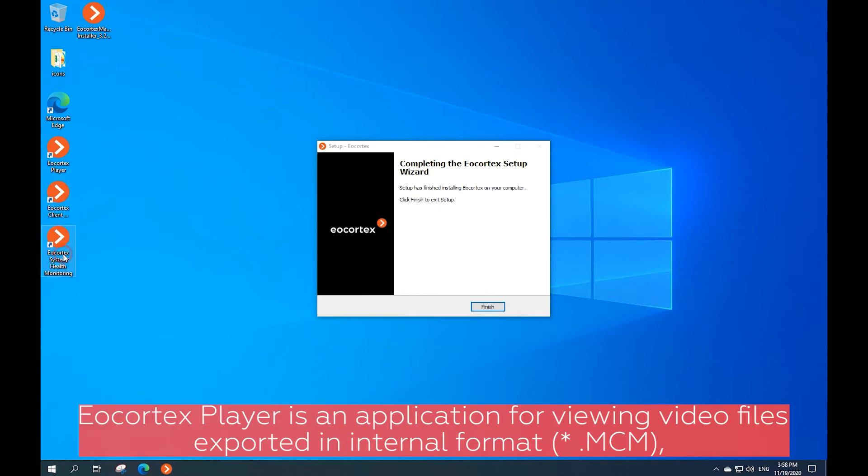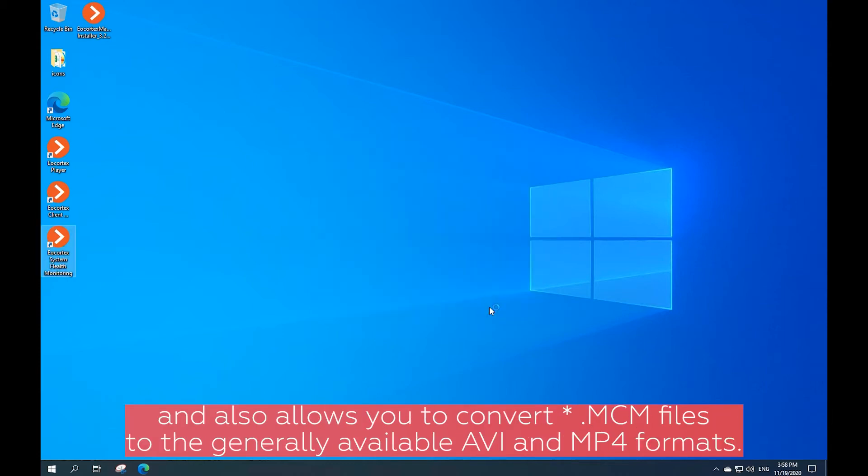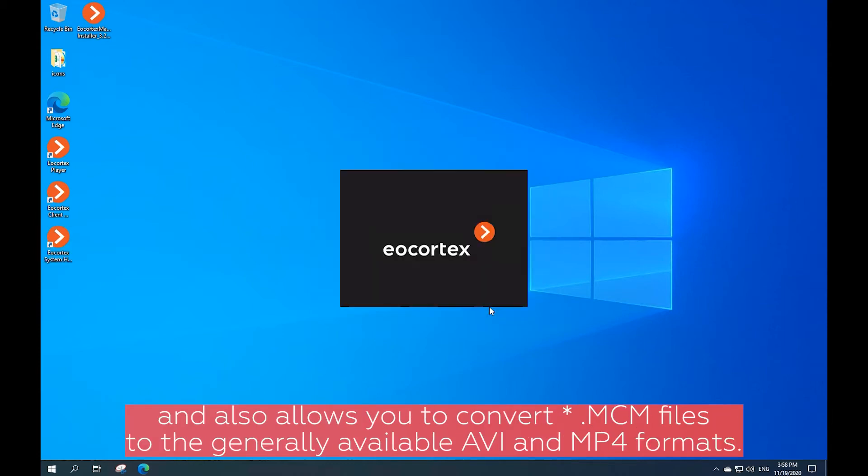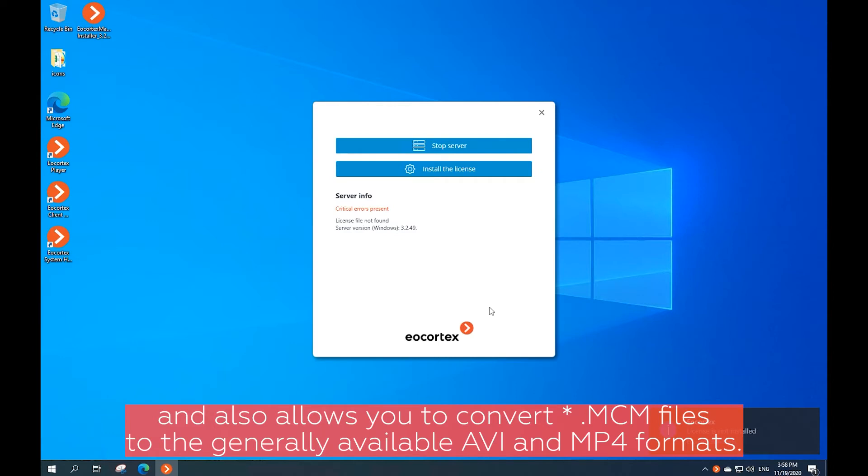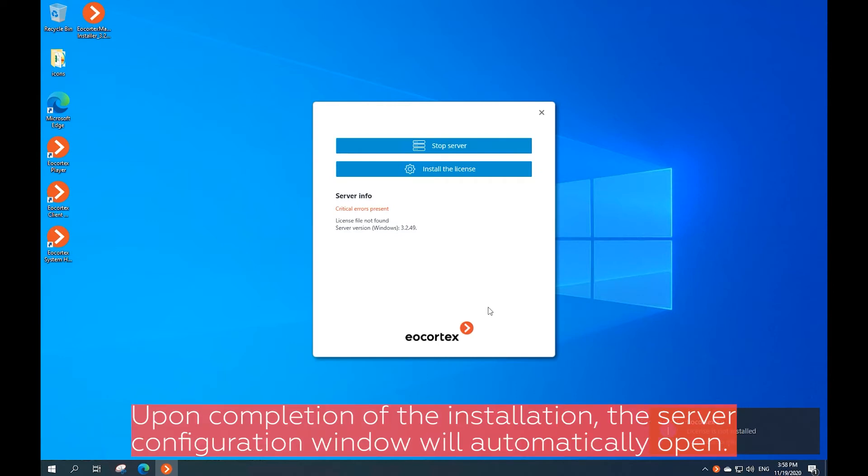Ecortex Player is an application for viewing video files exported in internal MCM format and also allows you to convert MCM files to the generally available AVI and MP4 formats.